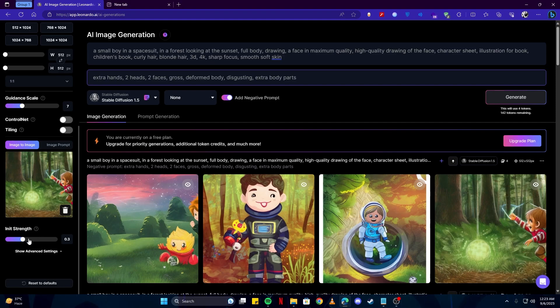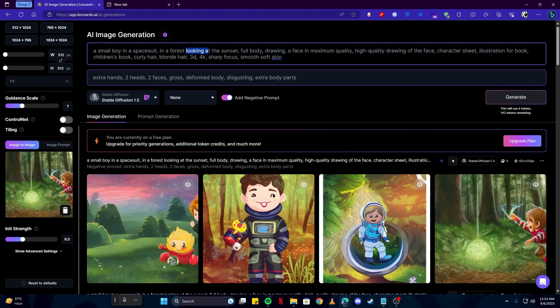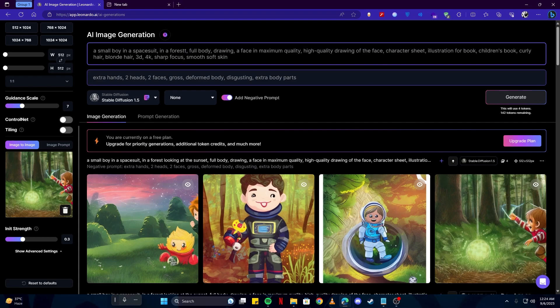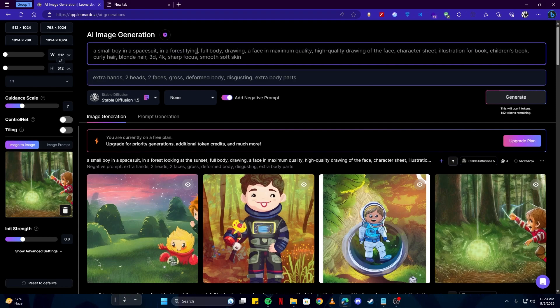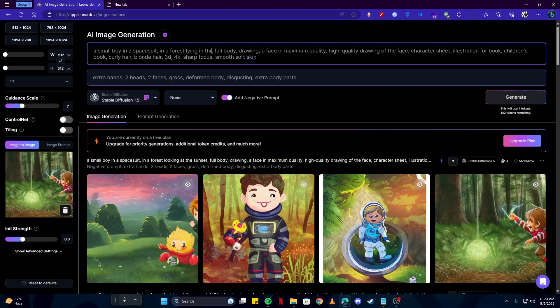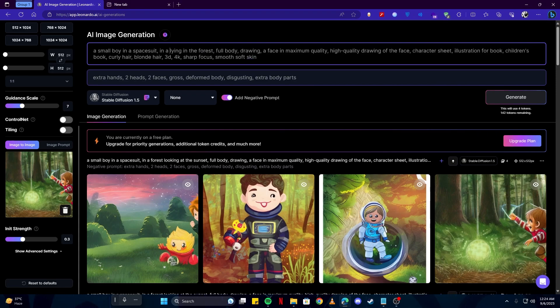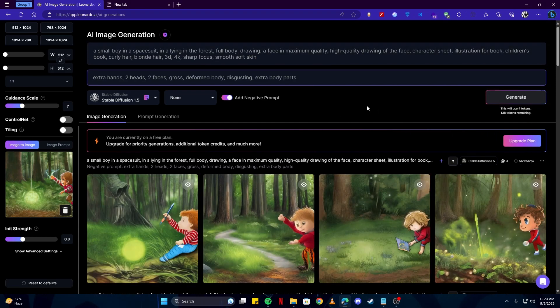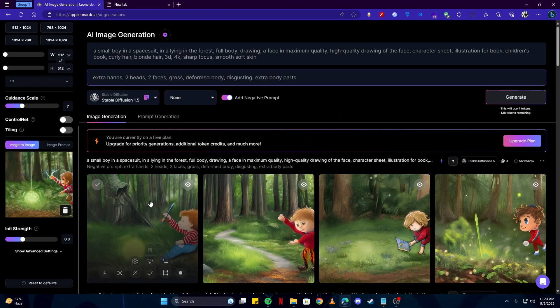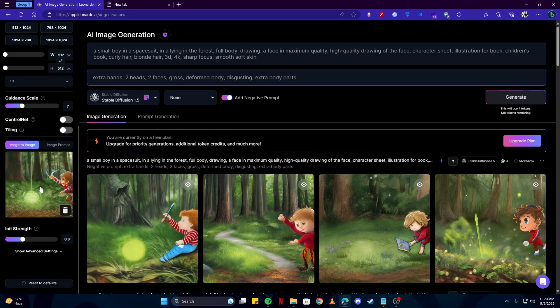Up here I'm gonna change some bits of my prompt. Like instead of looking at the sunset, I would maybe say lying in the forest. And you can see we are getting some really consistent images which look really similar to our source.